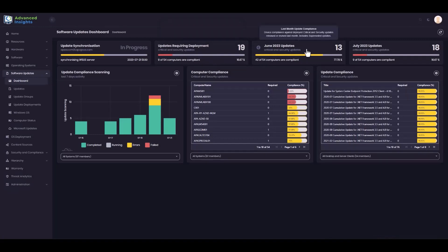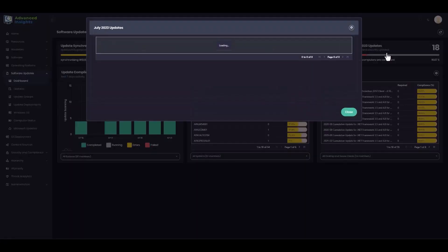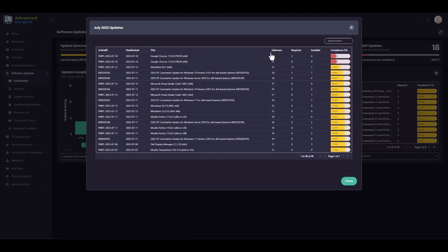I can view compliance against this month and previous month's updates, and scroll back through these to view my compliance against those months' deployed updates. Should I want to see why my compliance against this month's updates is still so low, then I can drill into any of these statistics and see the specific details of those updates.